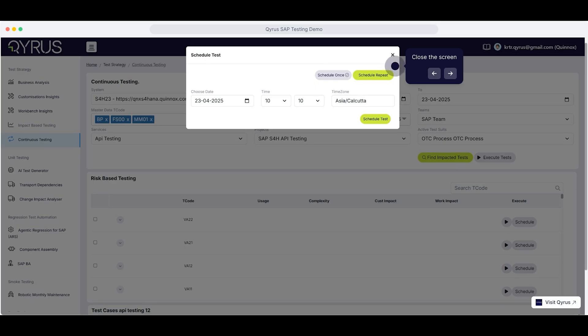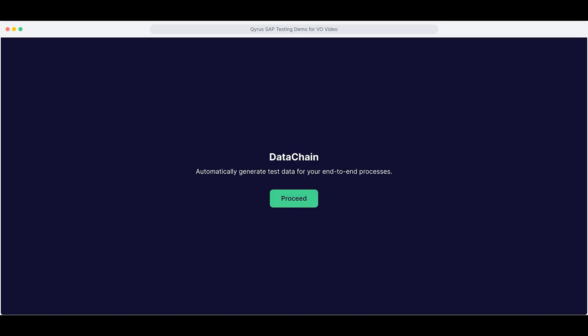Next up is Kairos Data Chain, a smart platform that automatically generates test data for your end-to-end processes. Data Chain generates SAP test data in clicks, saving time and cutting manual effort.